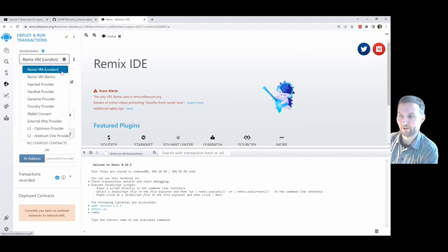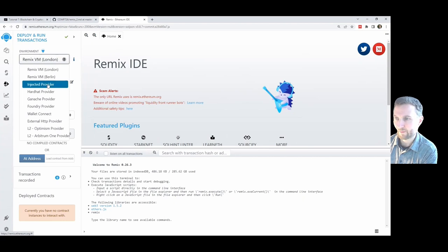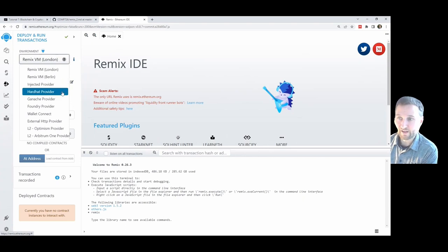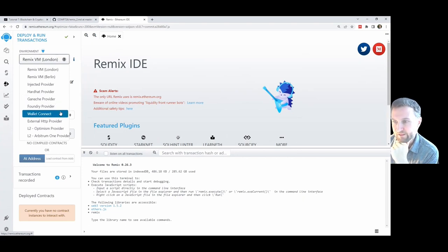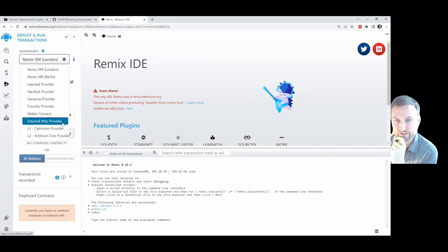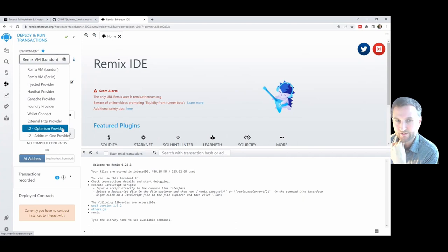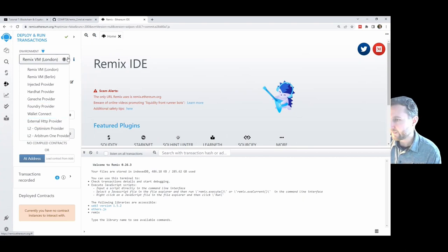London is the most recent one — that was the fee update structure from about a year ago. Injected provider shows MetaMask in brackets in my browser. Hardhat is a framework for developing Web3 apps using Ethereum. Ganache is similar but a bit older. Wallet Connect is another wallet provider. There's also an external HTTP provider so you can DIY it. We also have some Layer 2 options — both Optimism and Arbitrum are Layer 2.